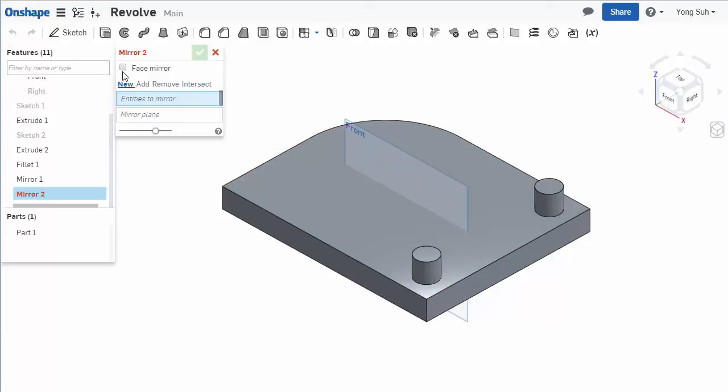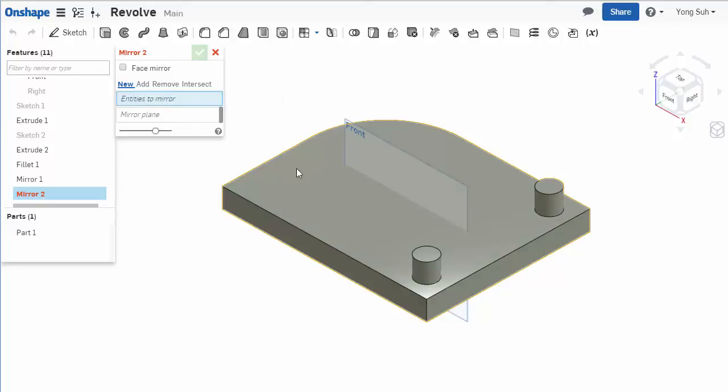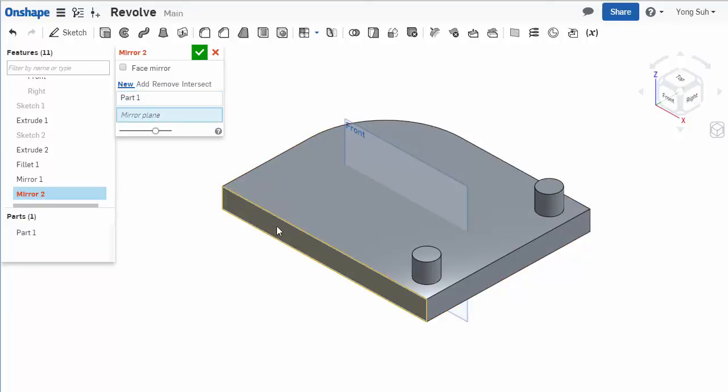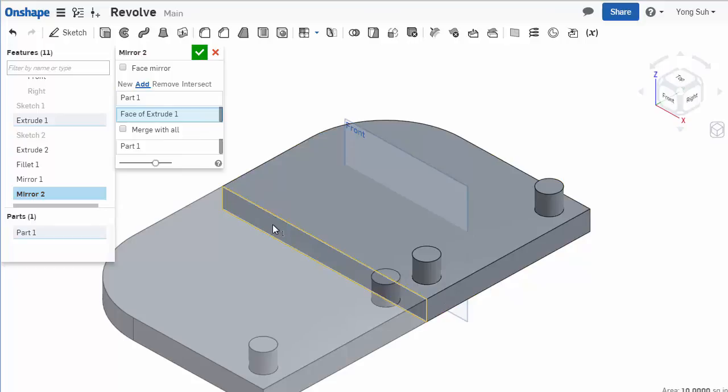If you don't check the face mirror, it will be a body mirror, so you'll select the whole body. Let's select this face here.